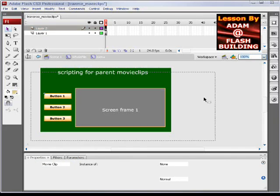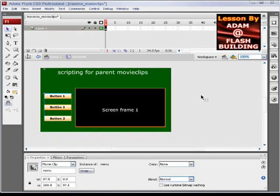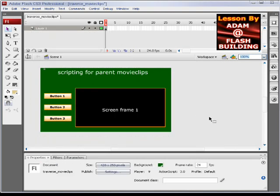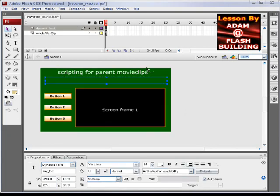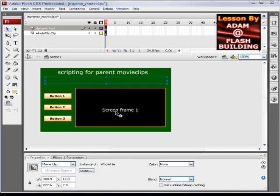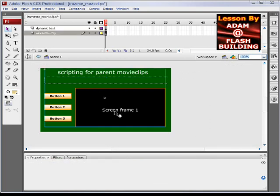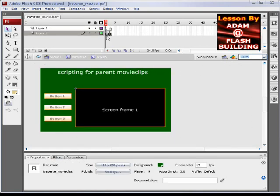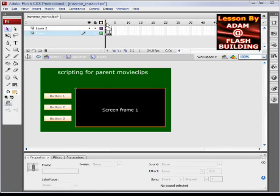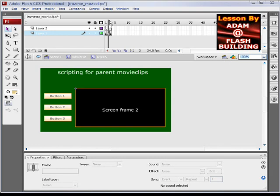So what we'll do is whenever somebody hits button 1, we're going to tell this text field that's on the main scene to say something, and then we're going to tell the screen, which is inside of this movie clip, to go to one of these keyframes. So if we hit button 1, we'll go to screen frame 1, button 2 goes to screen frame 2, and button 3 goes to screen frame 3. It's very simple.